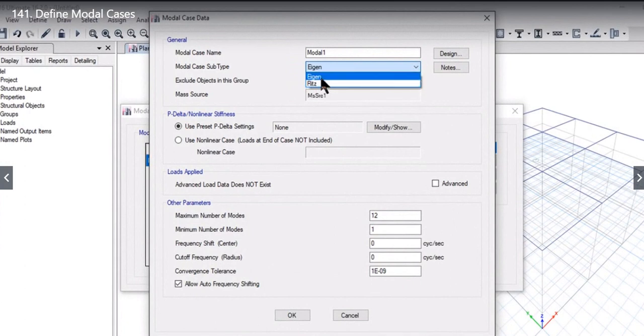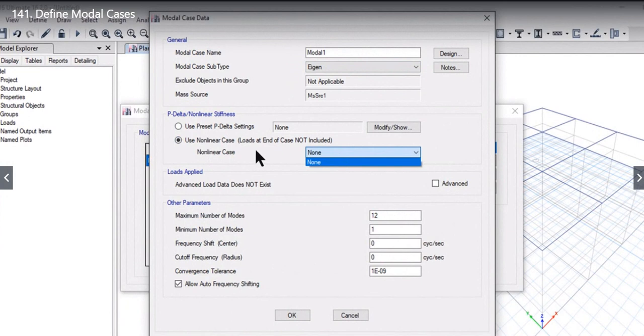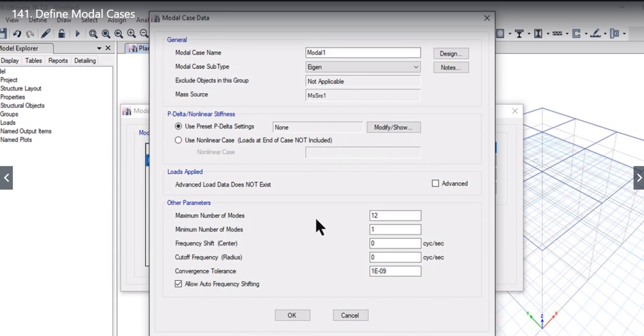For eigen, we need to enter the P-delta settings if required. We can also enter use nonlinear case only—this option is available only if we have already predefined a nonlinear case. We can enter the maximum number of modes, minimum number of modes, frequency shift, cutoff frequency, and convergence tolerance.